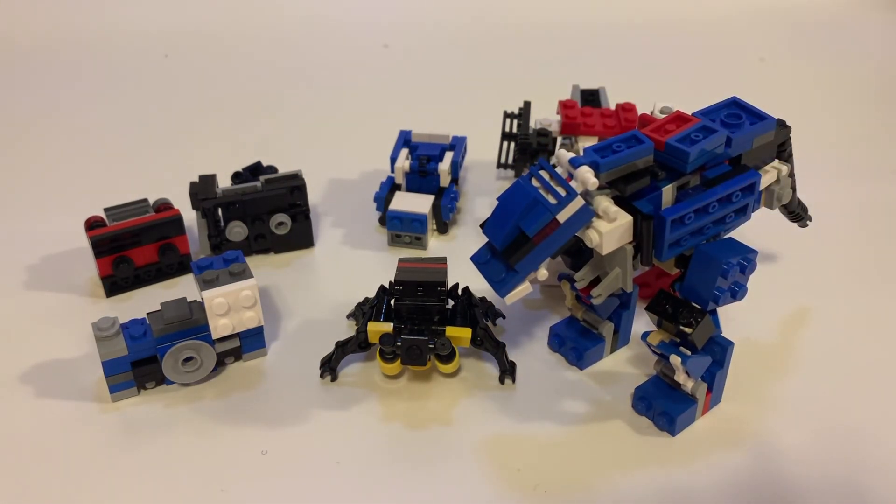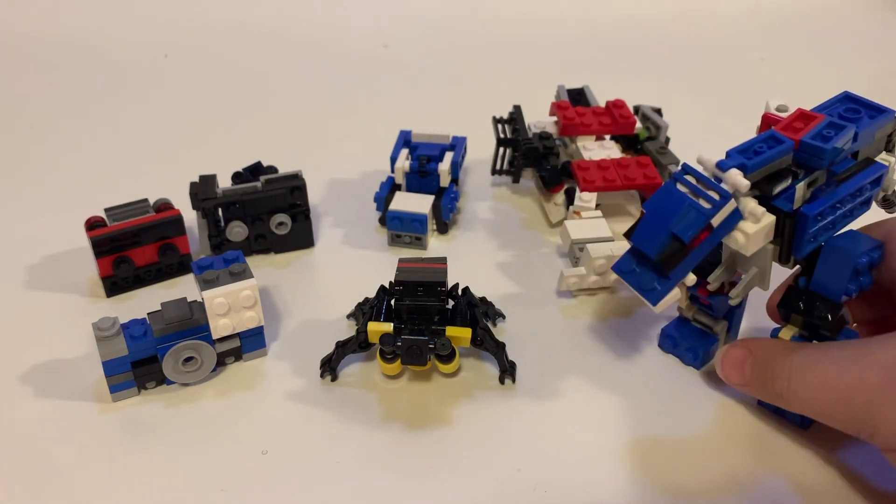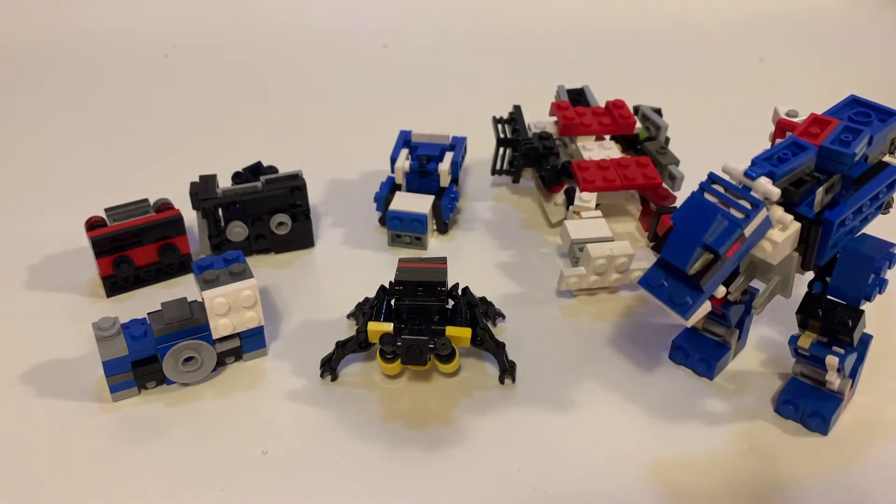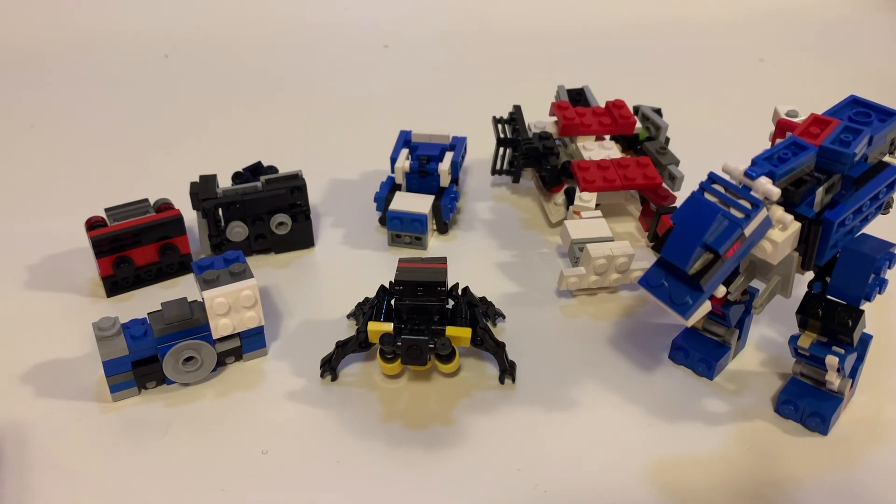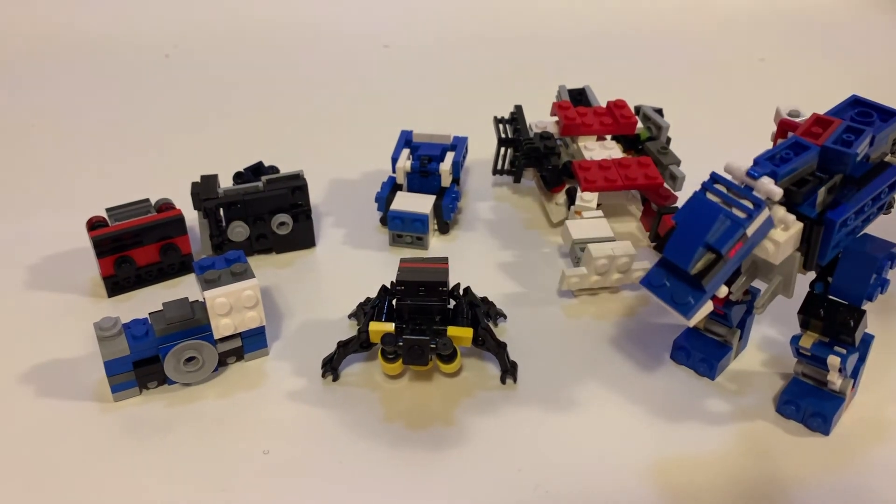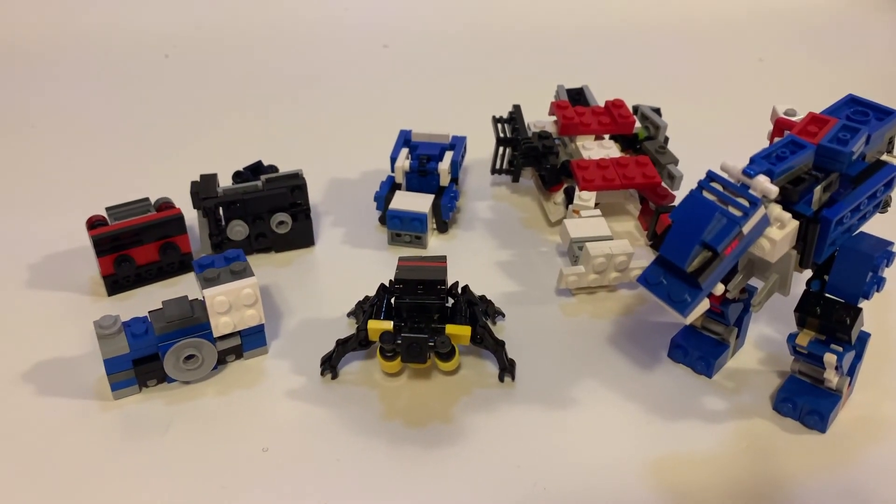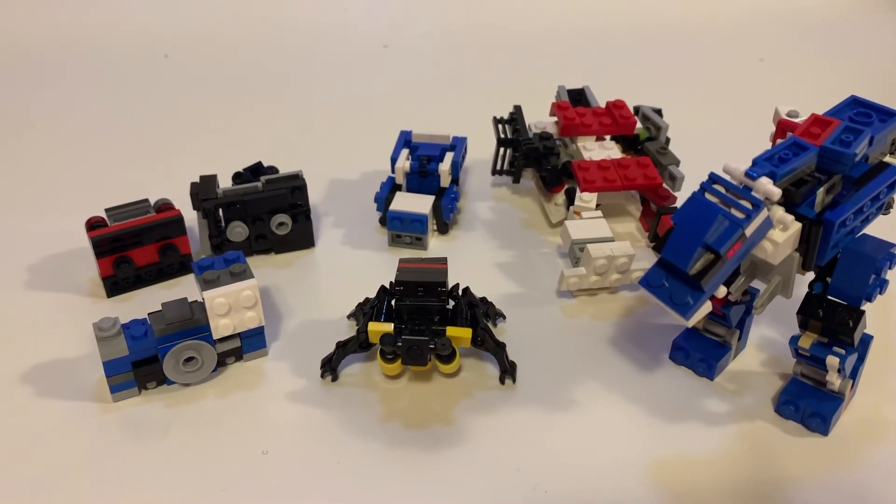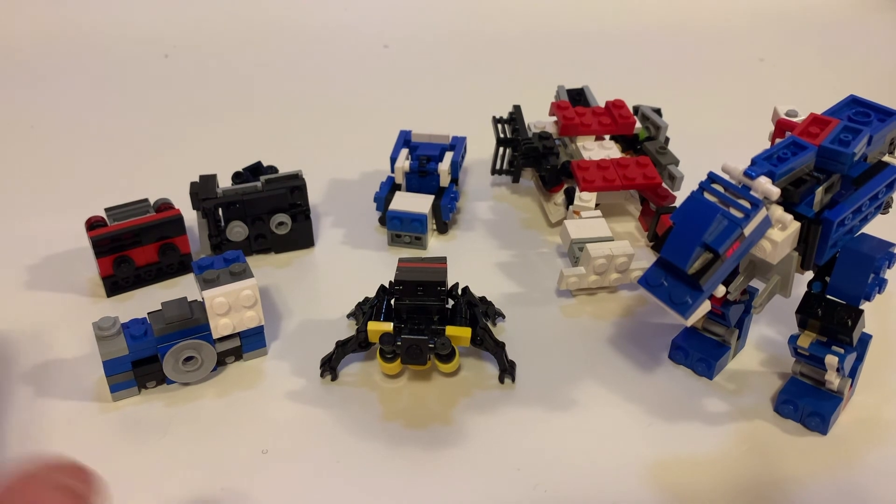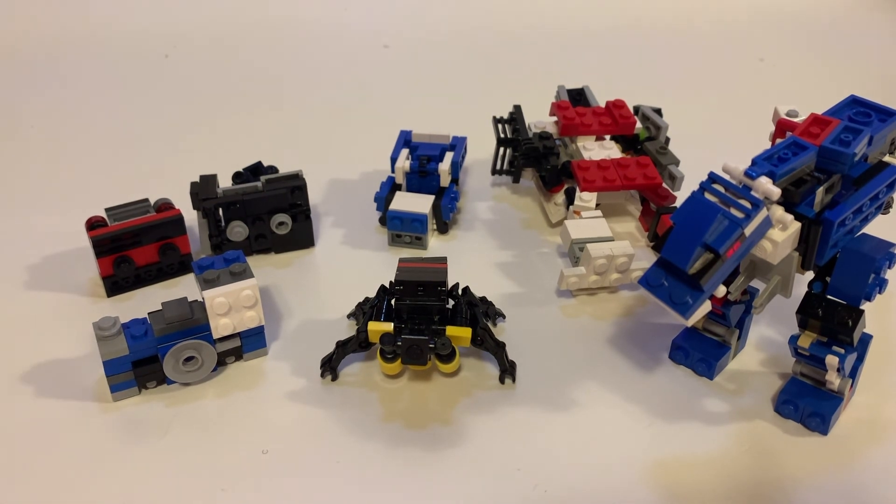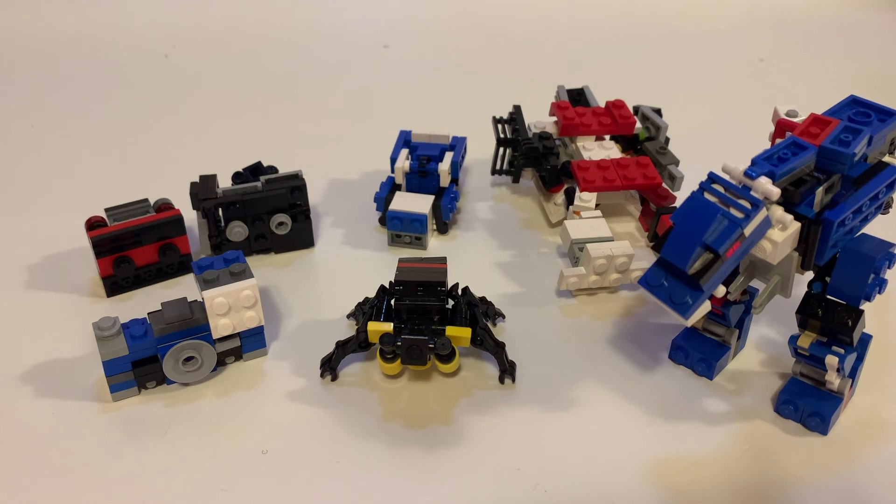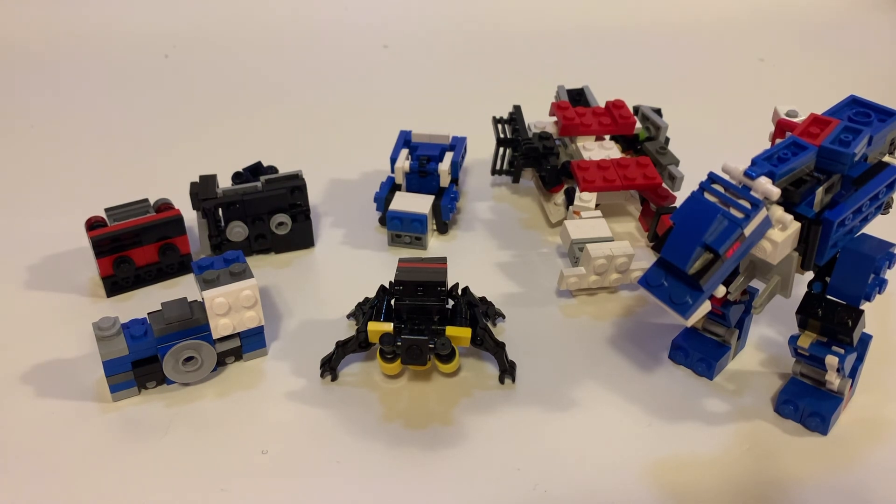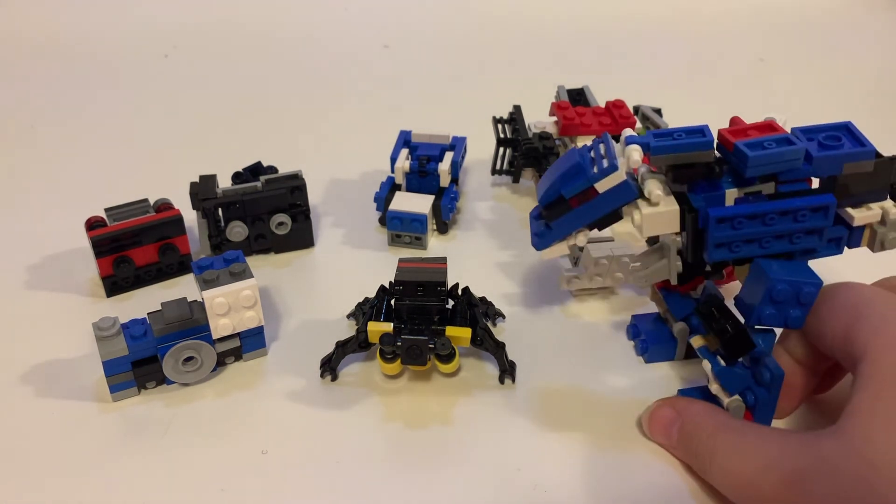And here we have Beast Wars Megatron. So I need you guys to comment below which of those seven you want me to review, because I mean there's only six here but I also have the Bruticus version 2. So which of those seven do you want me to do next?